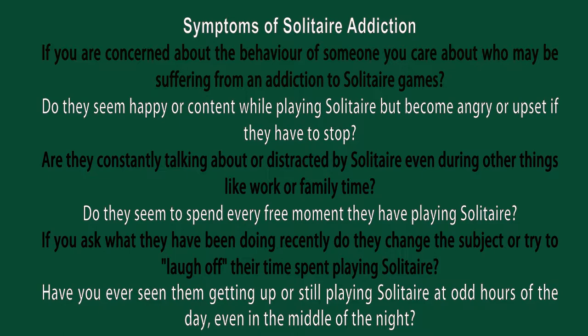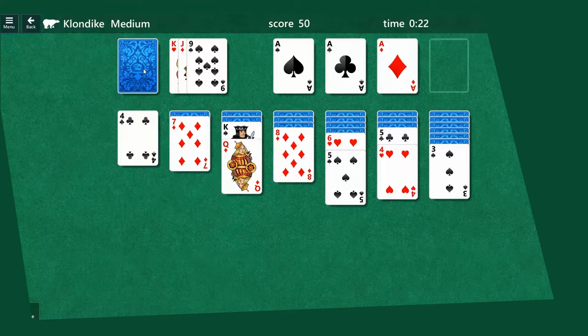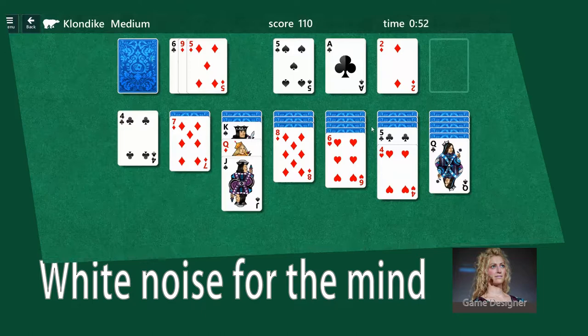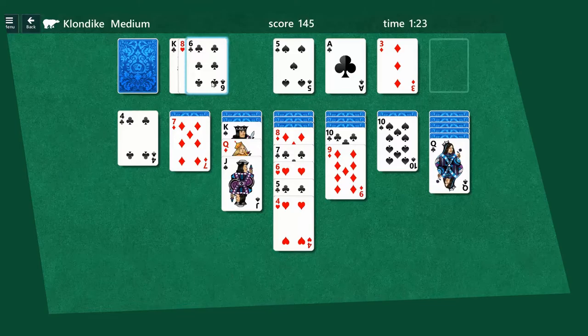Of course it's not all bad. Solitaire has also been accredited with soothing the mind. It generates white noise which Jane McGonigal would argue helps players cope with depression and combat anxiety. But like everything in life, it must be done in moderation.